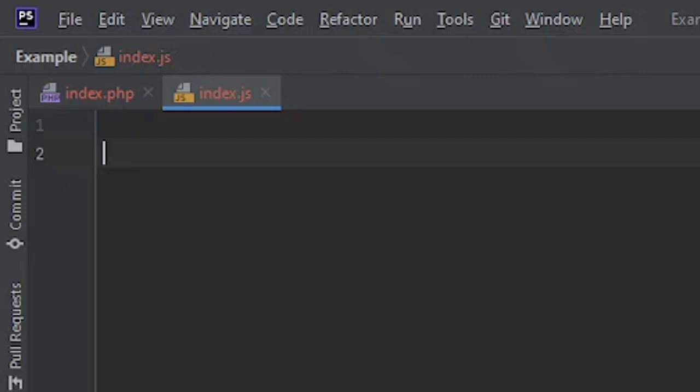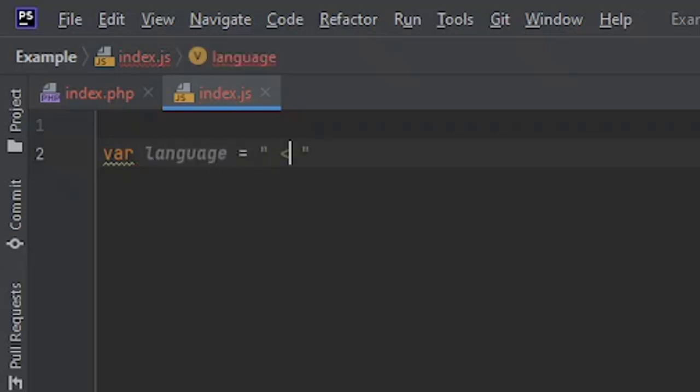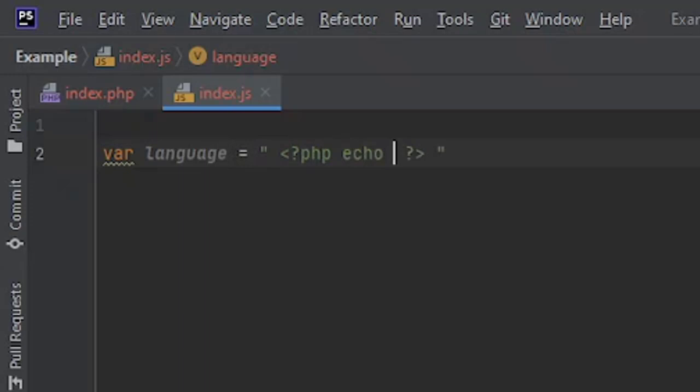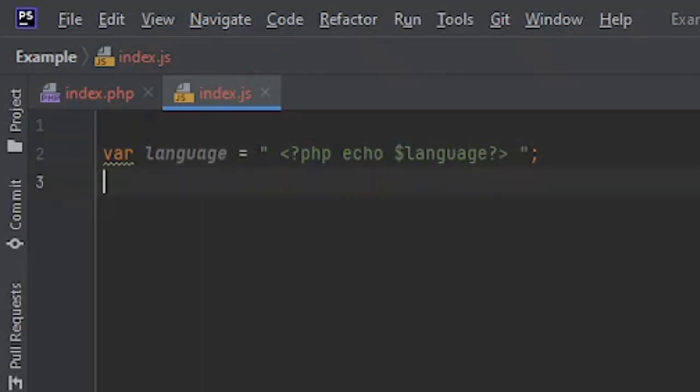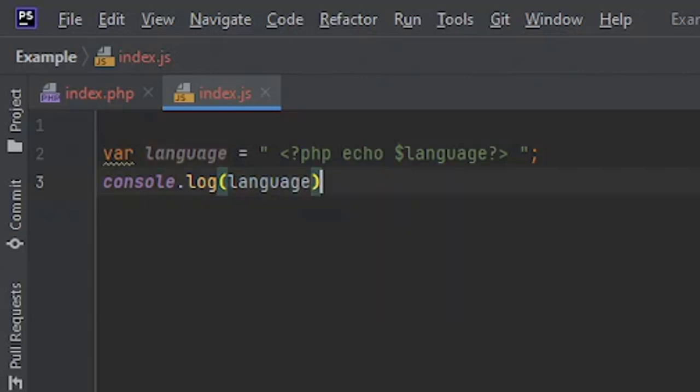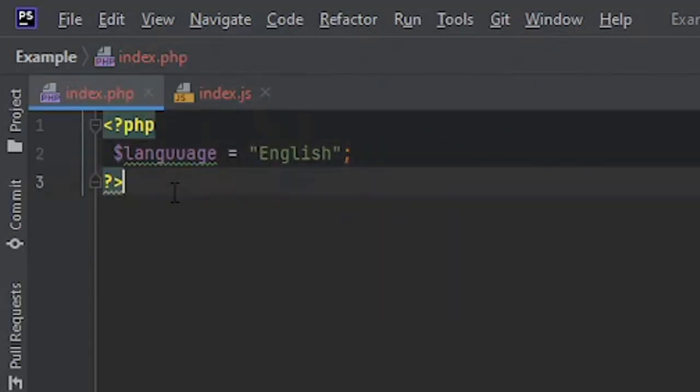Let's check it. We're going to create a variable named language inside JavaScript and inside this I'm gonna write some PHP, a small snippet, and I'm going to echo that language variable. Obviously this is not going to work. Let's console log this.